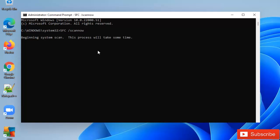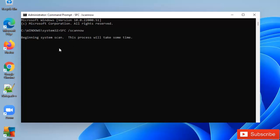So this is going to actually scan your device. The SFC is called the System File Checker. So if your Windows is not working very well and you are getting a blue screen, you can actually use the SFC — that is the System File Checker — to actually check your device. You can see it says there is a system repair pending which requires a reboot to complete. So restart Windows and run SFC again, which means that my device actually requires a reboot to complete a pending repair.